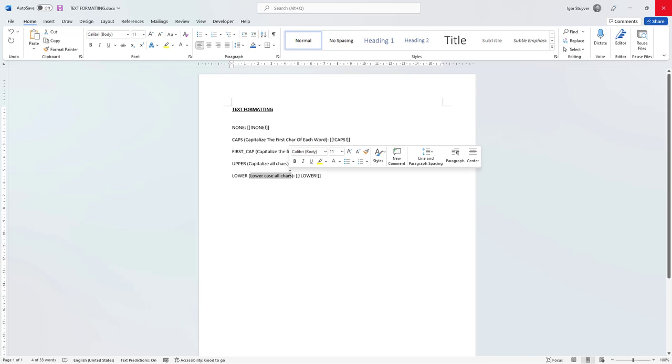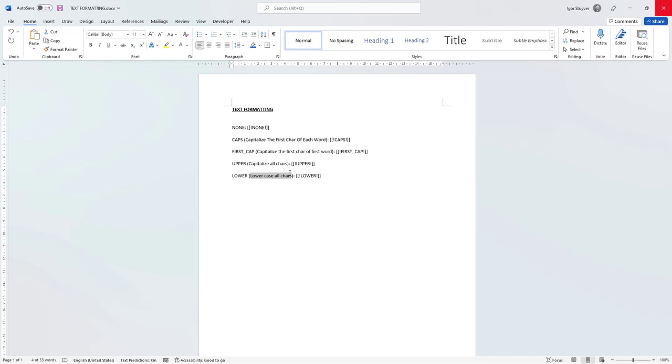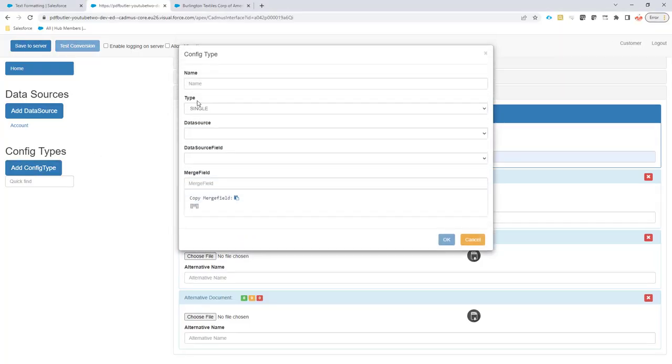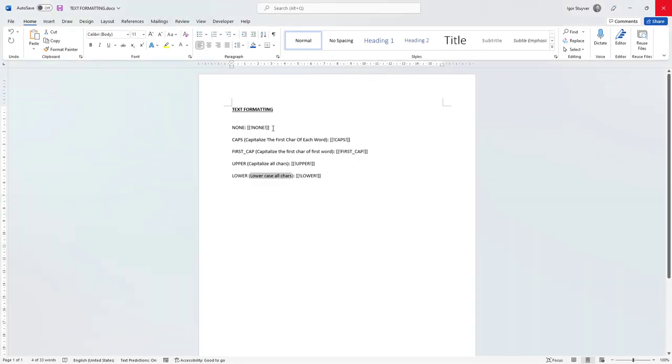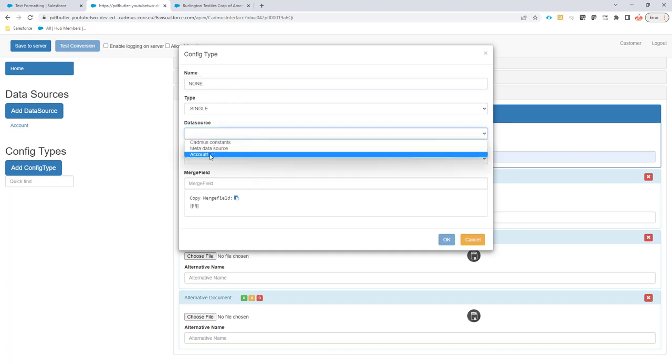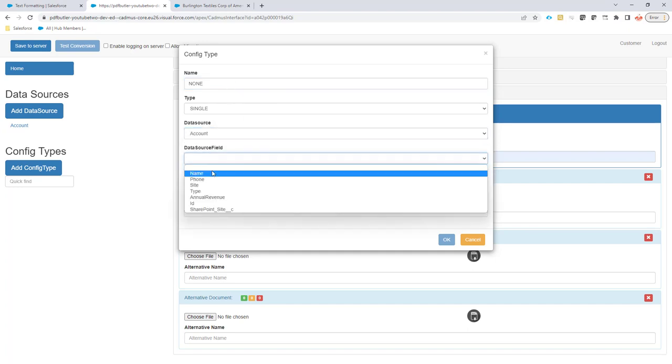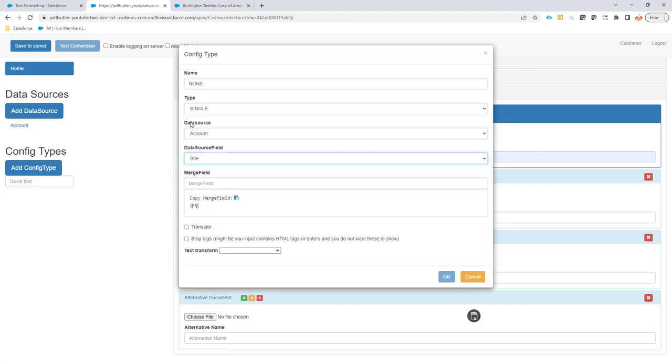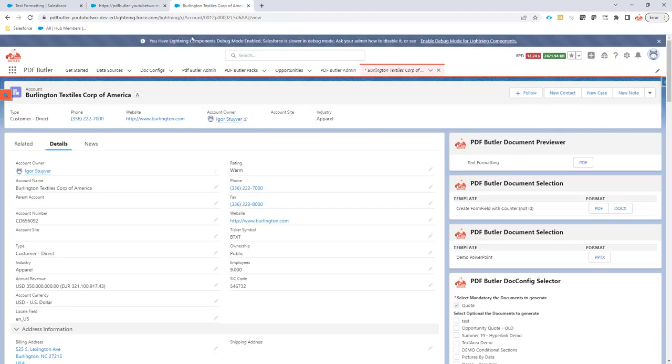Let's go over them one by one. I'm going to create a document and create a config type. First, let's go for the none option. You can see no formatting will be added here. The type is single, the data source is account, and I'm going to use the site field.